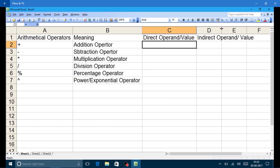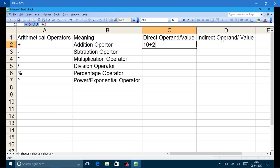On the other hand, in the case of indirect operand, the cell address is given. I am explaining it by giving an example. Suppose I want to add 10 plus 2. The rule in MS Excel is that each and every formula must be prefixed by an equal sign. Now I am adding 100 and 105. Since it is prefixed by an equal sign it becomes a formula and Excel will add 100 and 105.